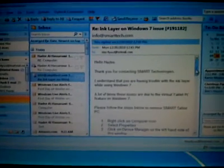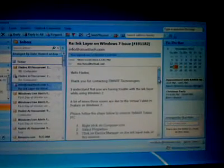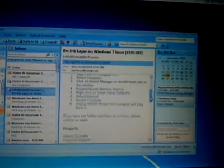The email says: Hello, thank you for contacting Smart Technologies. I understand that you are having trouble with the ink layer while using Windows 7. A lot of times these issues are due to the virtual tablet PC feature on Windows 7. Please follow these steps below to remove Smart Tablet PC and fix it.